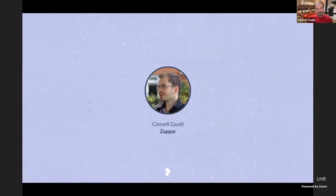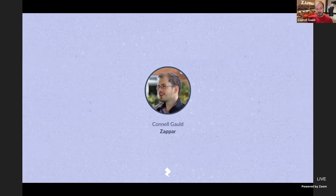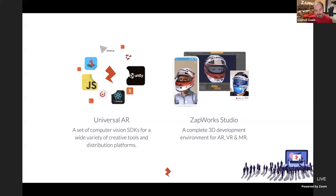I'm super excited for this session because today we're announcing something we've been working on for quite some time at Zappar, which is the next generation of our creative tooling. But before we go into too much detail about what that is, I'd like to set the scene and have a little recap of our offerings so far at Zappar.